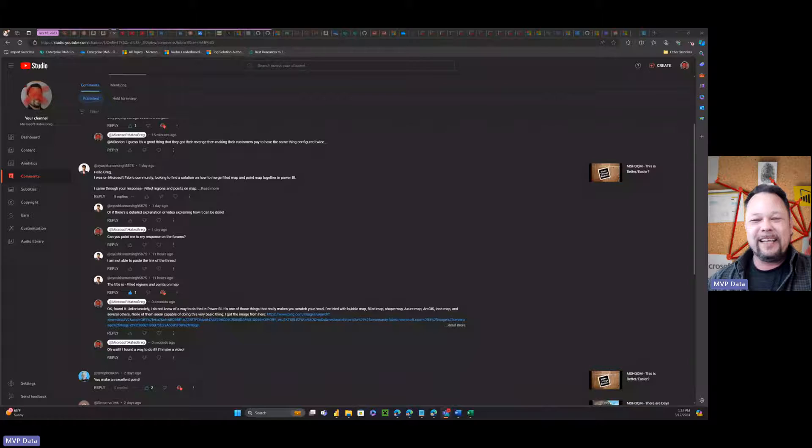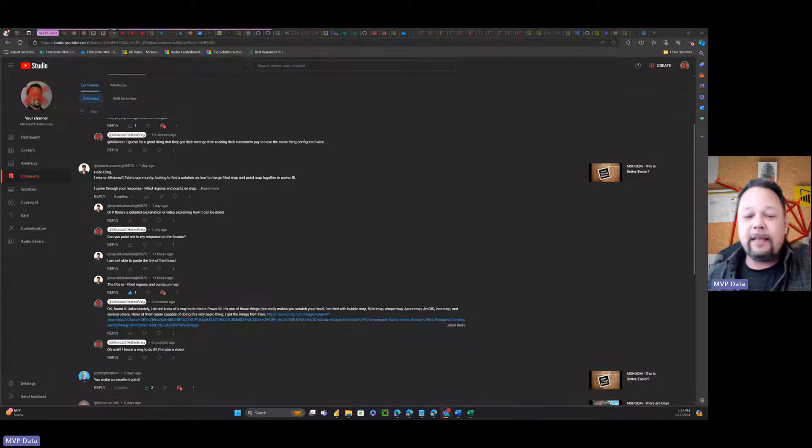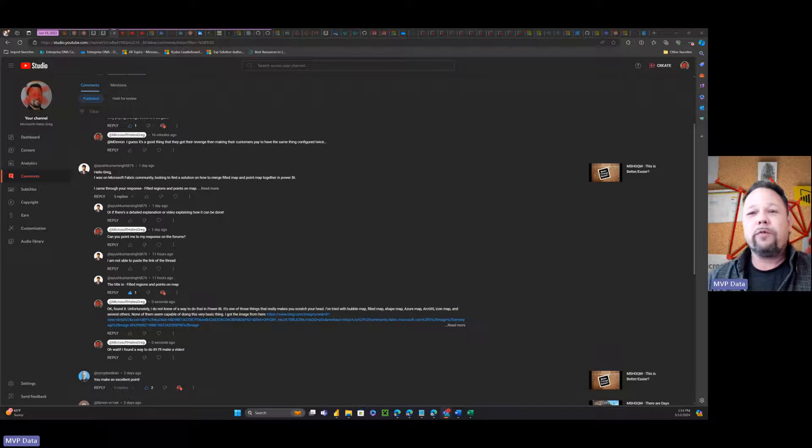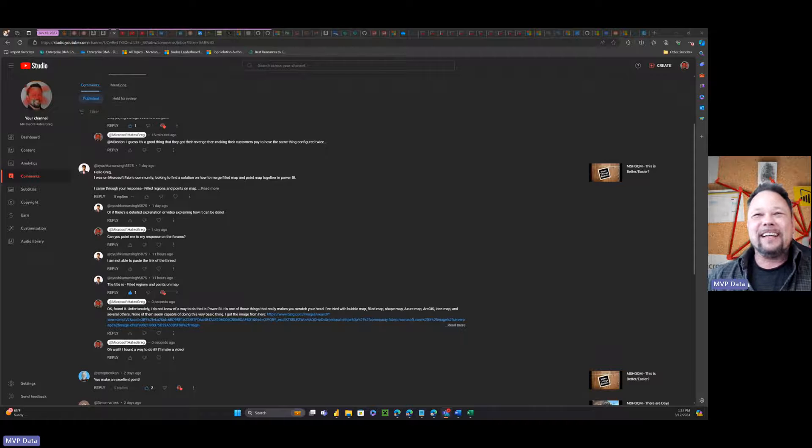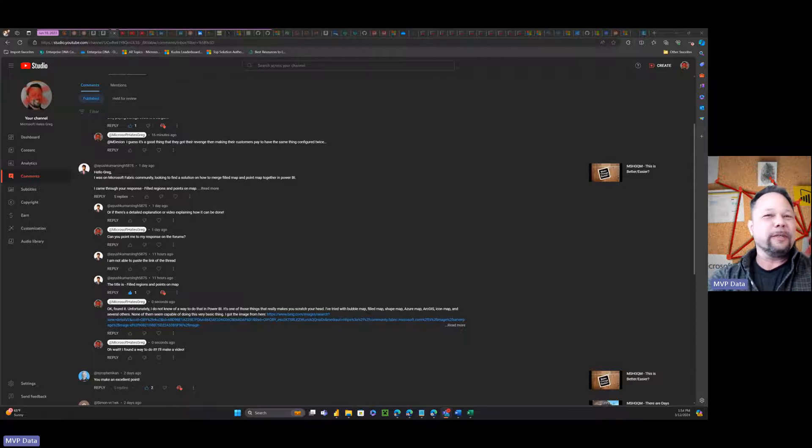Hello and welcome to Microsoft Hates Greg. My name is Greg Deckler and today we're going to be solving a problem that I had six years ago and finally found a solution to it.